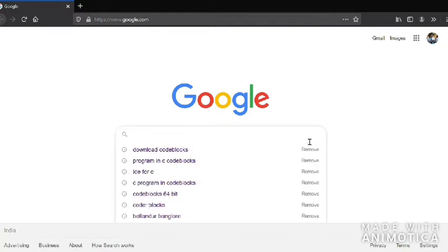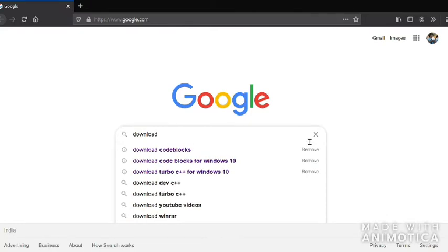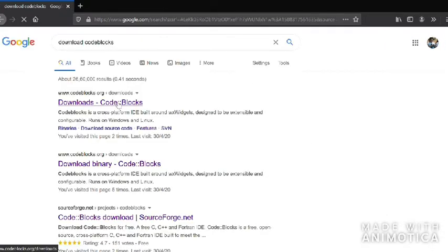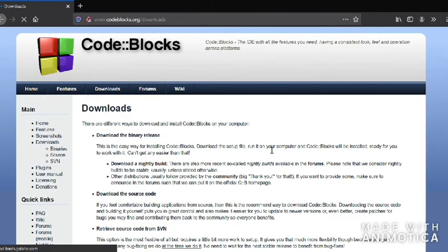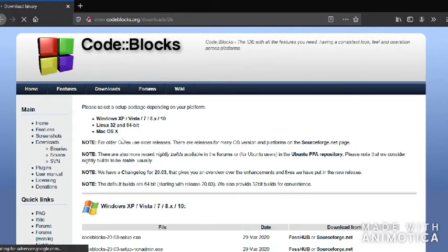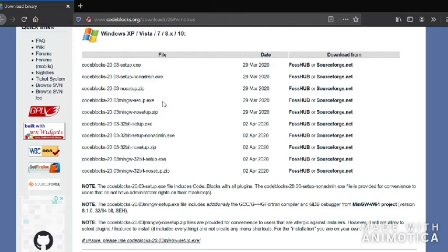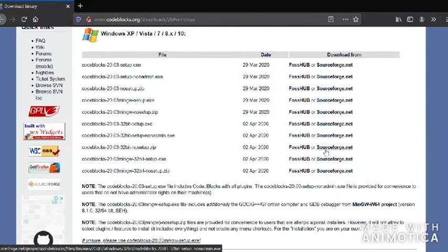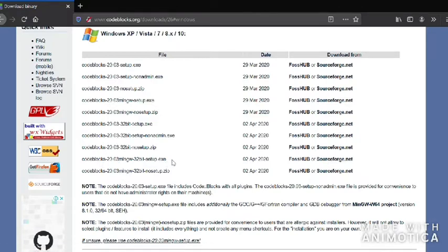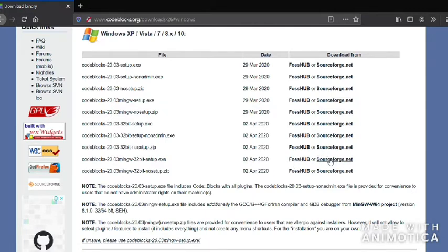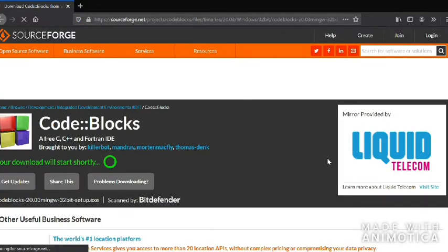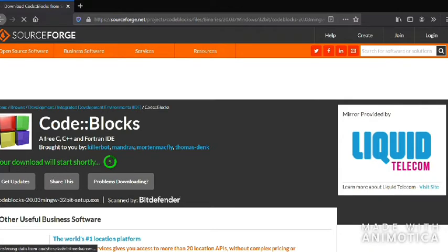Click on the first link — Code::Blocks download. Click on 'Download the binary release.' Now you have to select the platform you're using. I'm using Windows 10, so I've selected accordingly. There are files, date, and download-from columns. I'm downloading the latest one from sourceforge.net.